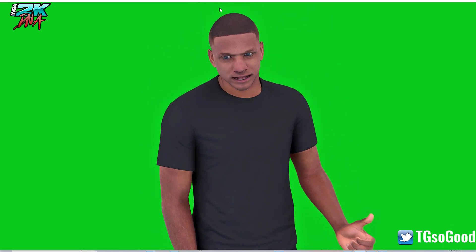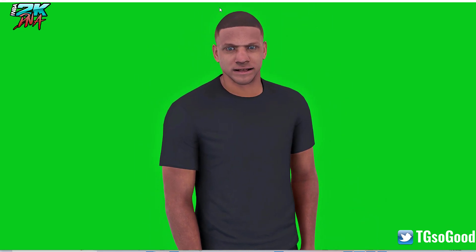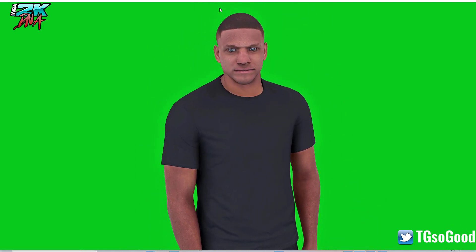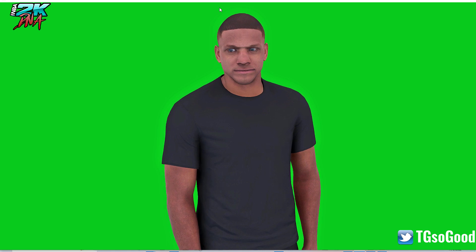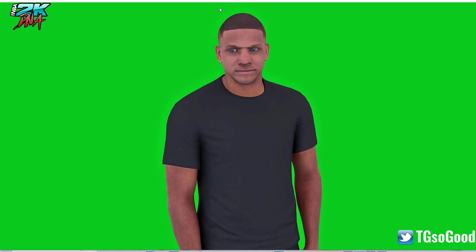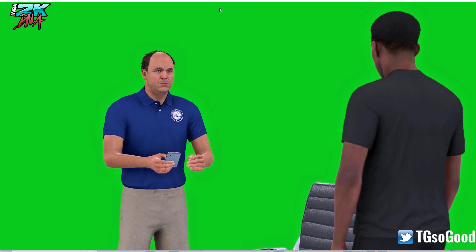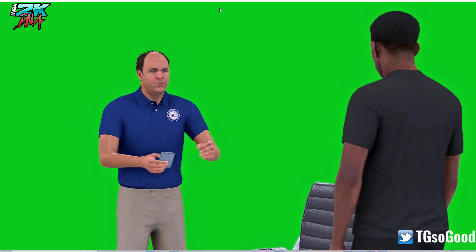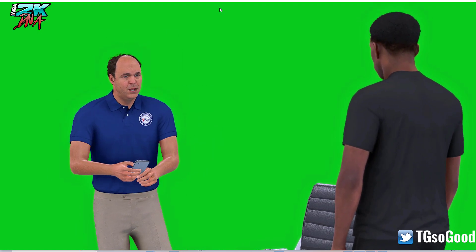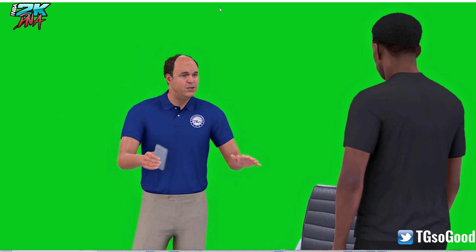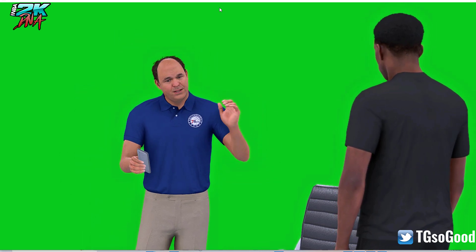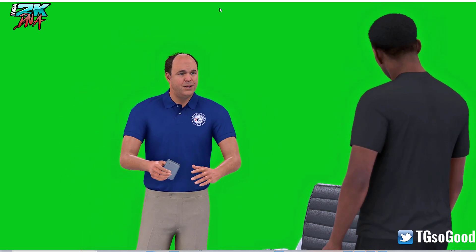And again, I can replace this character if I want to. I can replace either character. Yeah, got the green screen up. That's how that works.